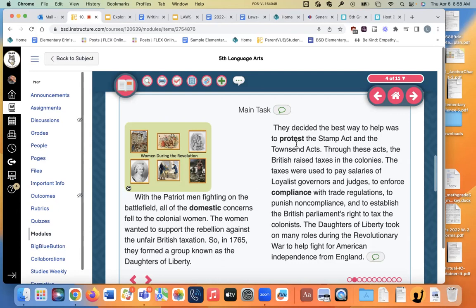They decided the best way to help was to protest the Stamp Act and the Townsend Acts — these are some things that some people might be writing about. These were the acts the British passed saying the US had to pay lots and lots of taxes. The taxes were used to pay salaries of loyalists, governors, and judges. In addition to the soldiers, the British sent their own people to rule the colonies — to enforce compliance with trade regulations and to punish non-compliance, meaning if you didn't agree to pay your taxes, they could throw you in prison. And to establish the British Parliament's right to tax the colonists.